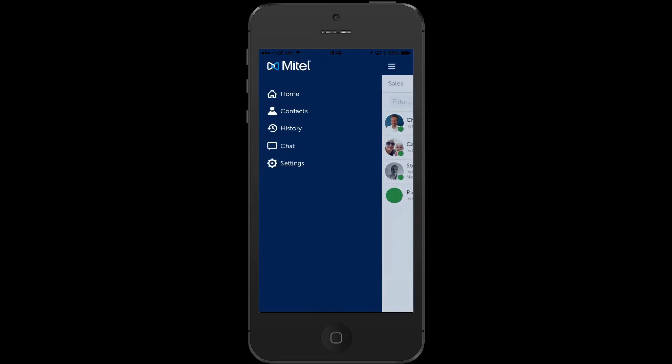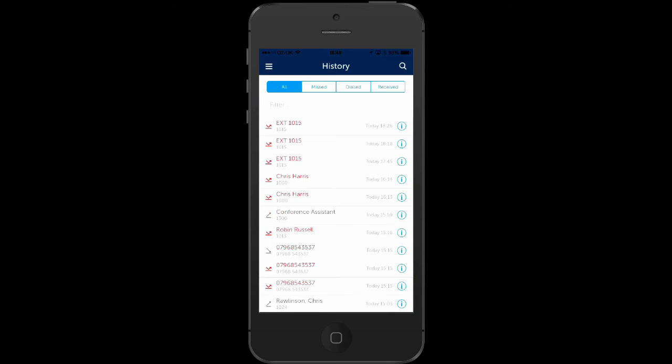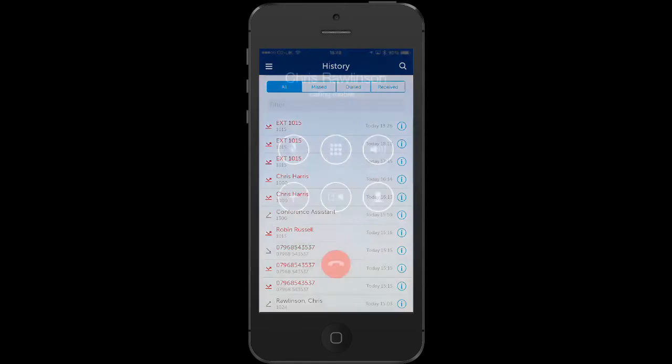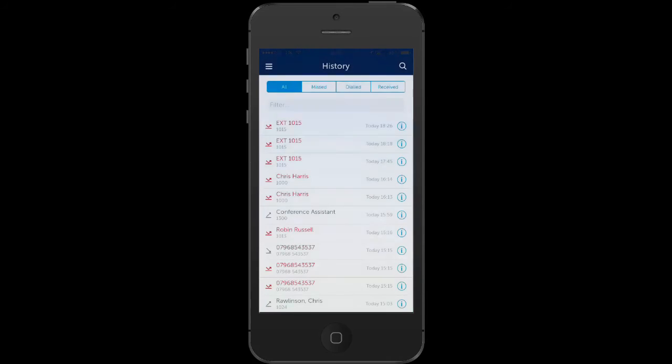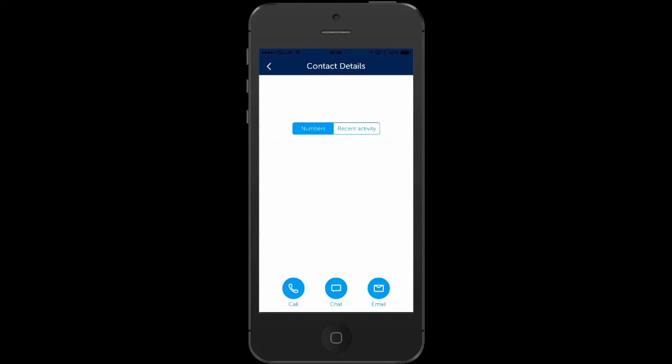PhoneManager's call history shows your missed calls, your dialed calls and received calls. Touching a call will instigate a new outbound call to that entry using your preferred calling device. Touch the information icon and PhoneManager will display the caller's contact detail screen.